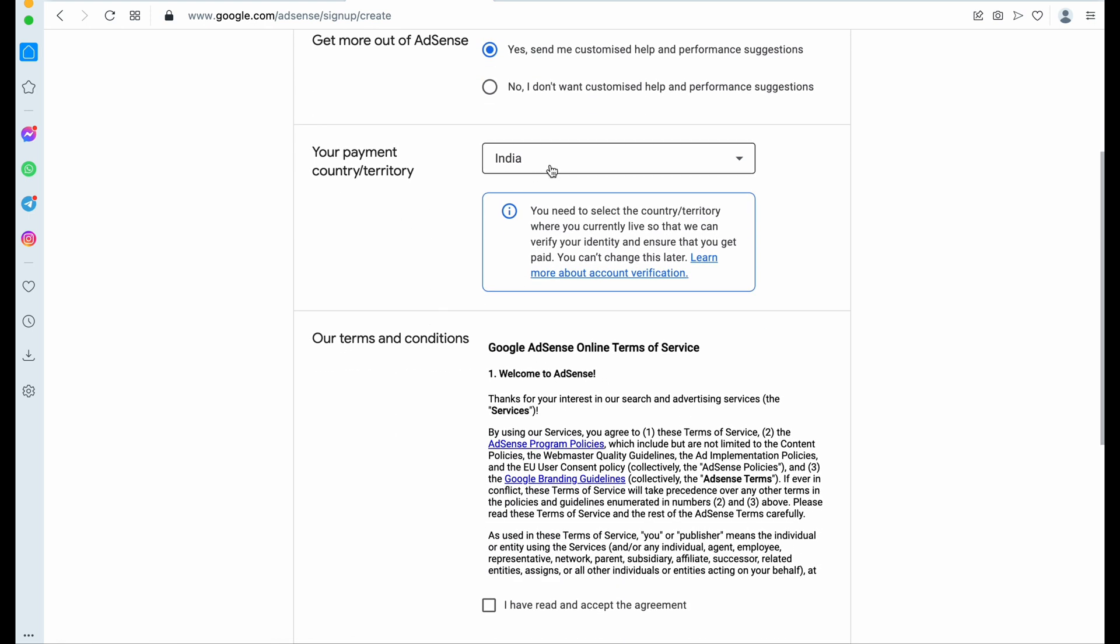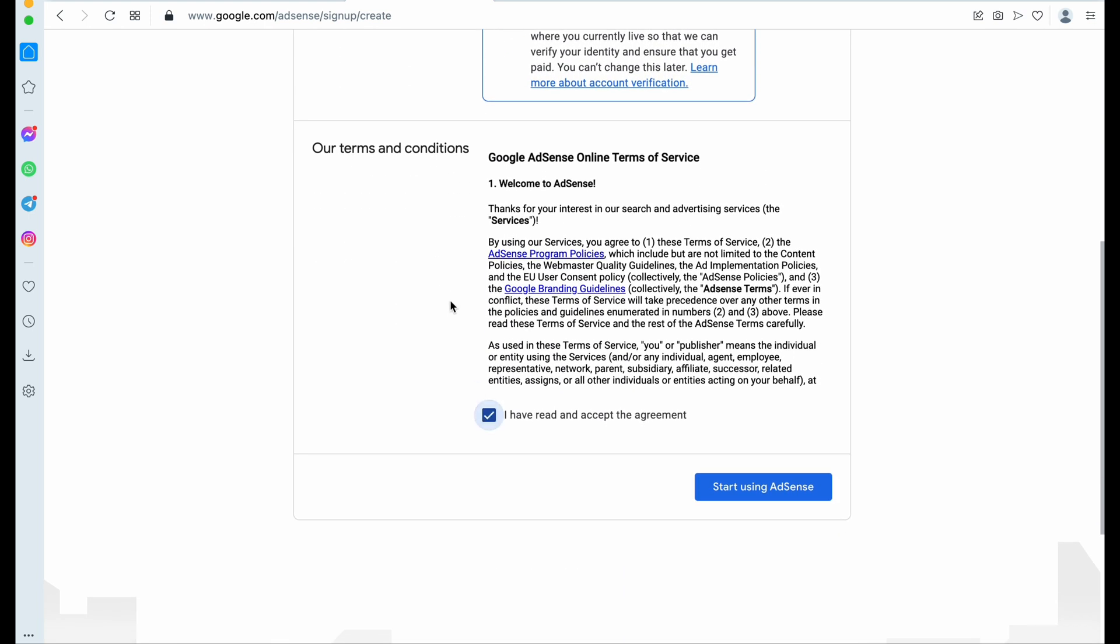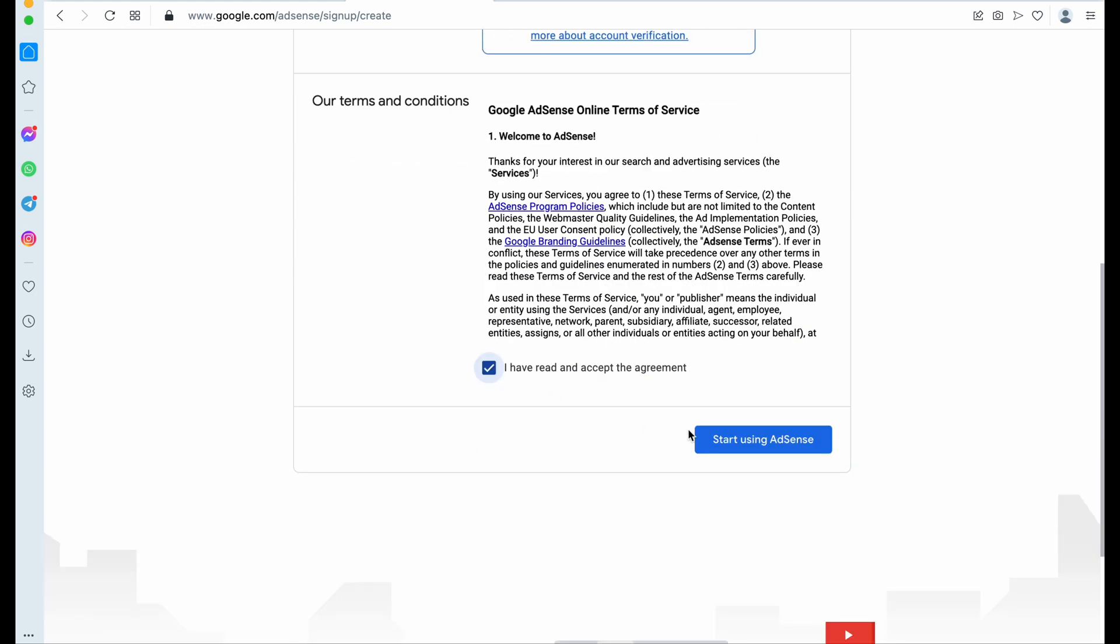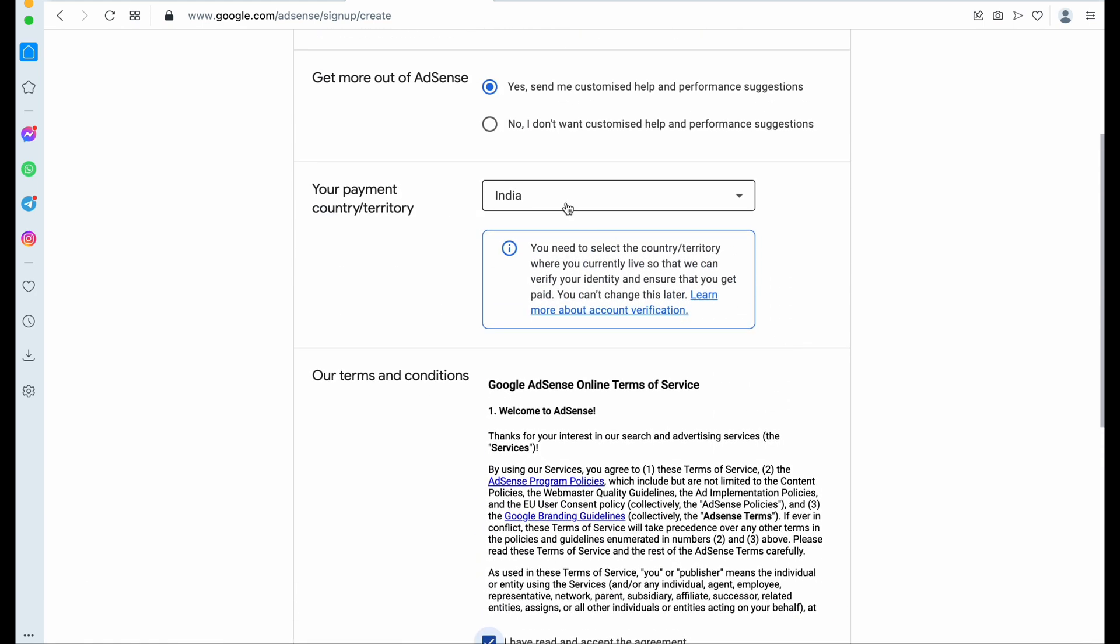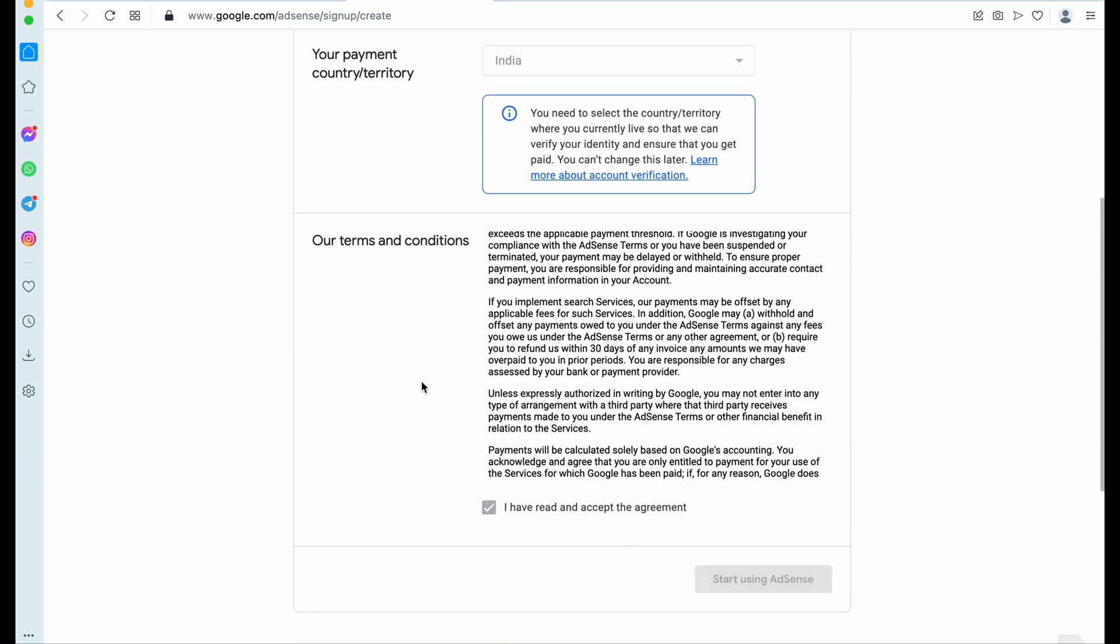Now be careful while selecting your country because Google will also need you to verify your country by sending any OTP postcard or your government ID. So just be careful, select your permanent country. Okay, so here I selected India.